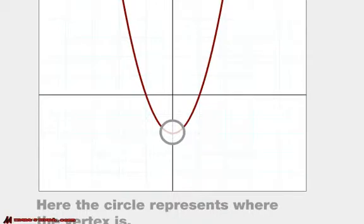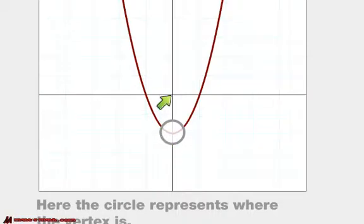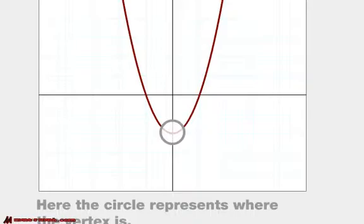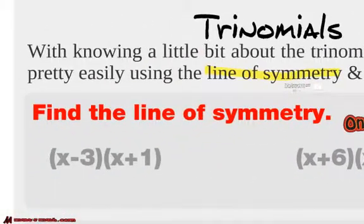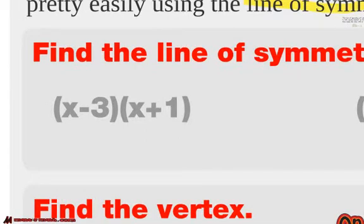For this one, for example, that circle represents the vertex. If we were to take the equation, plug in 0 for x, it would give us 2. So our vertex is at (0, 2). That gives us a little bit more information to graph our parabola. So let's find the line of symmetry. Notice this is in expanded form, so we need to do the distributive property and then find using the trinomial with a and b what the line of symmetry is.